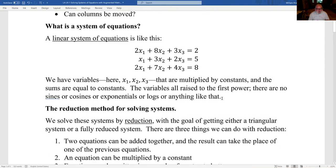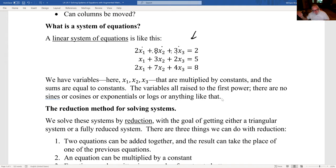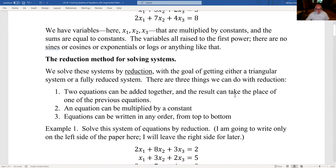A linear system of equations has a bunch of variables — x1, x2, and x3 — multiplied by constants called coefficients, and the sums are equal to constants. The variables are raised to the first power. There are no sines, cosines, exponentials, or logs — just variable times number plus variable times number equals number. We want to solve for x1, x2, and x3.